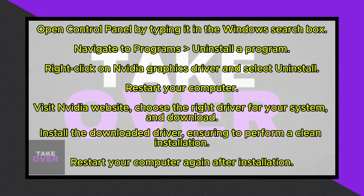Locate and download the GeForce Game Ready driver, not the studio version. Install the downloaded driver by running the executable file. Agree to the terms and select Custom Installation.